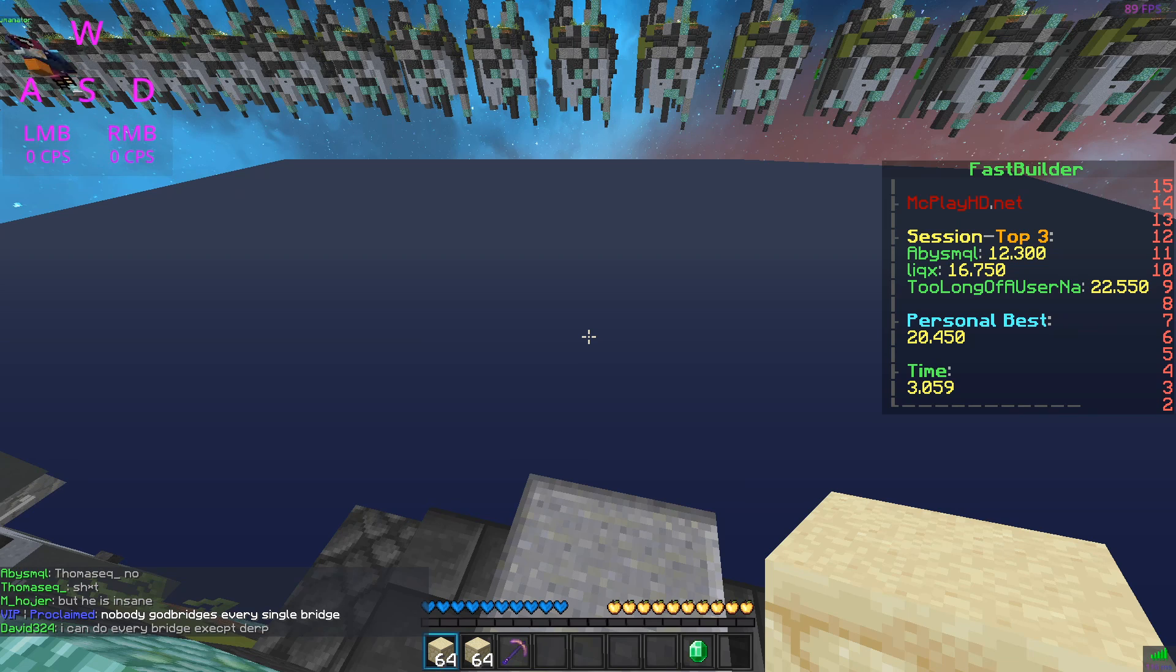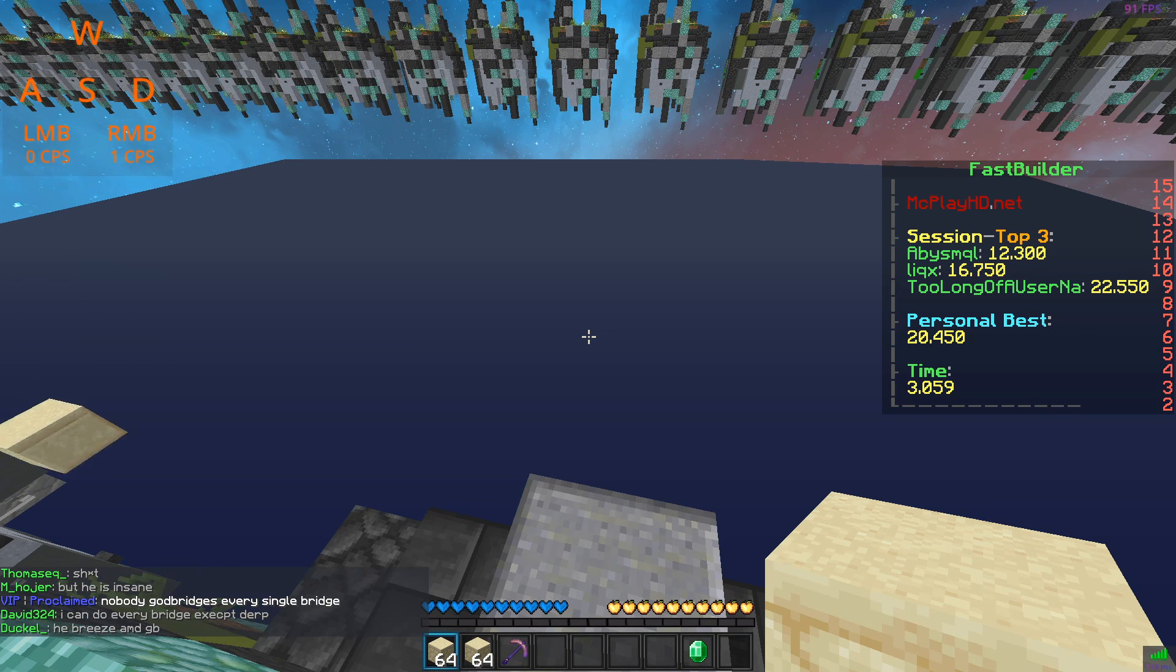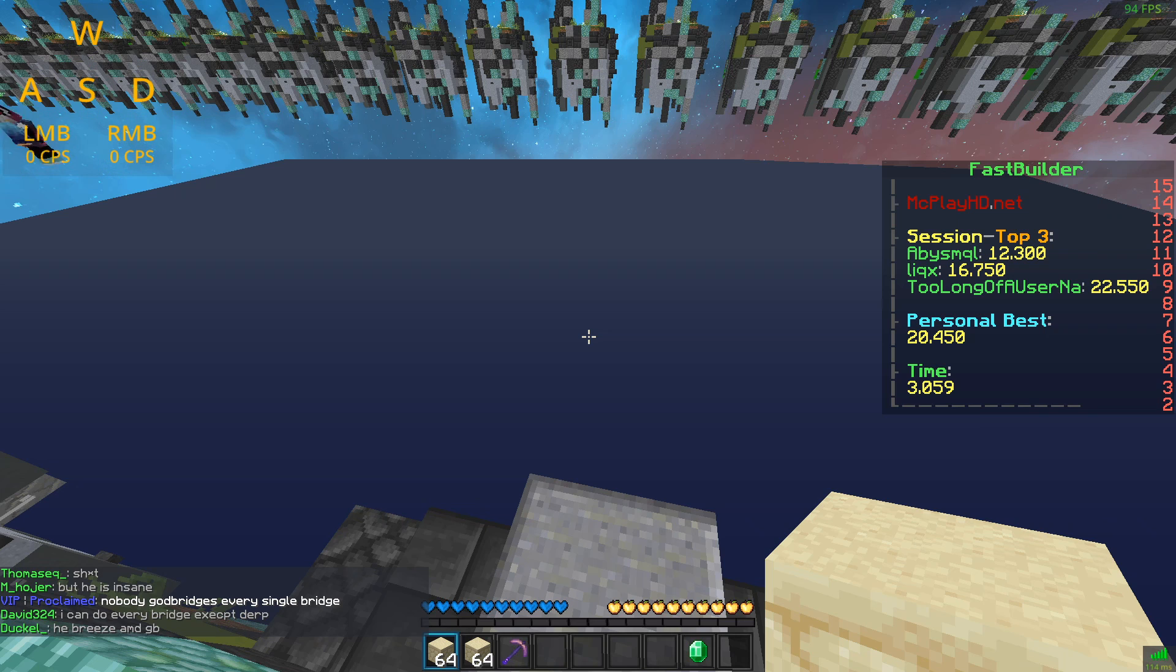So basically what we're going to do is click the right mouse button once and it registers as 3 clicks just like I said.